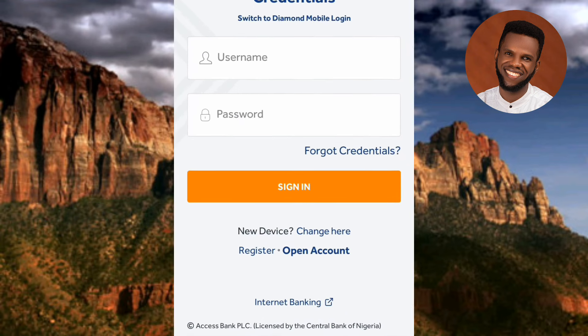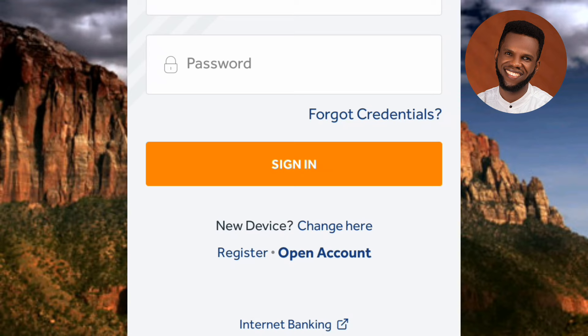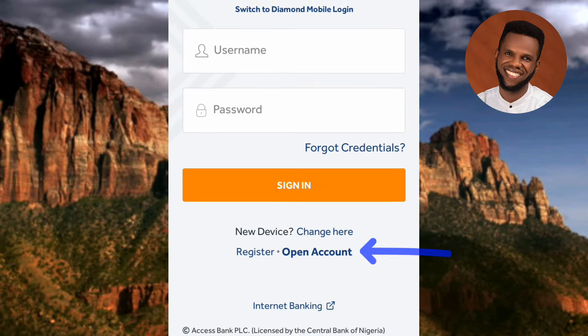After selecting your country, to open a bank account with Access Bank, tap on where it says 'Open Account' — you can see the arrow pointing at it. Tap on it right away.